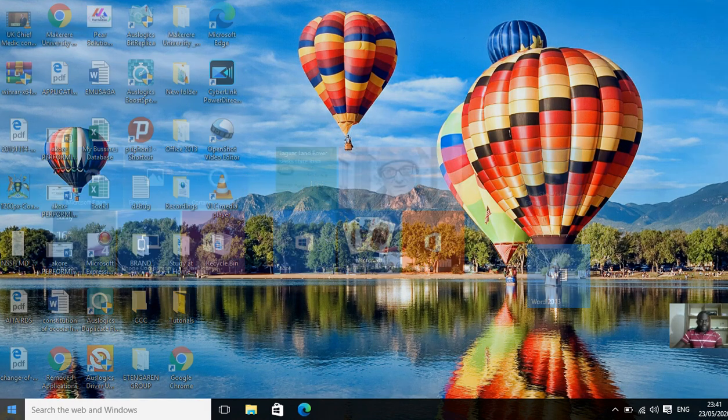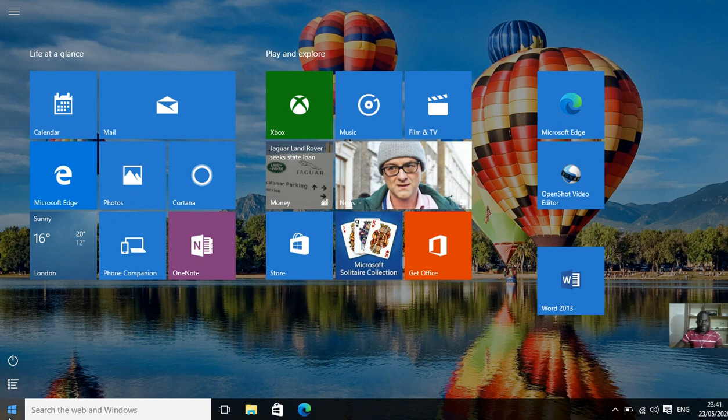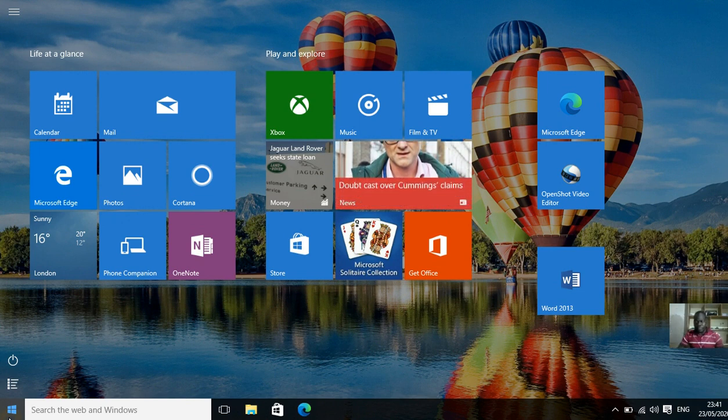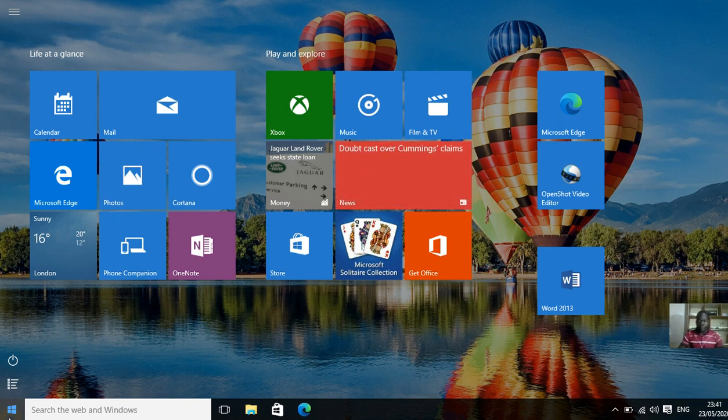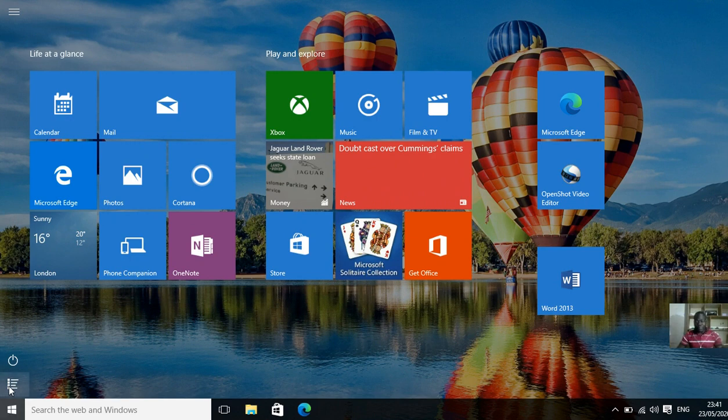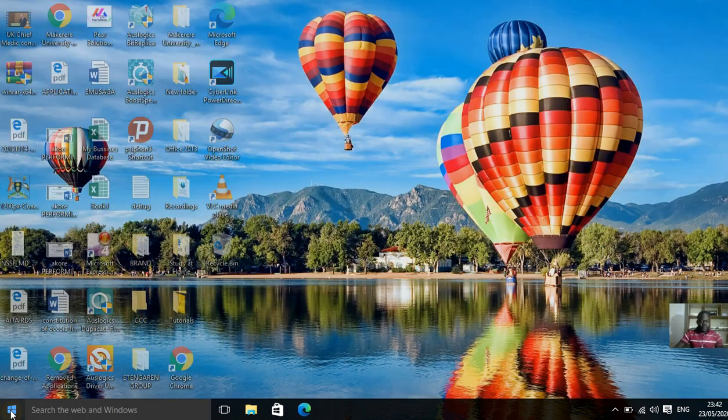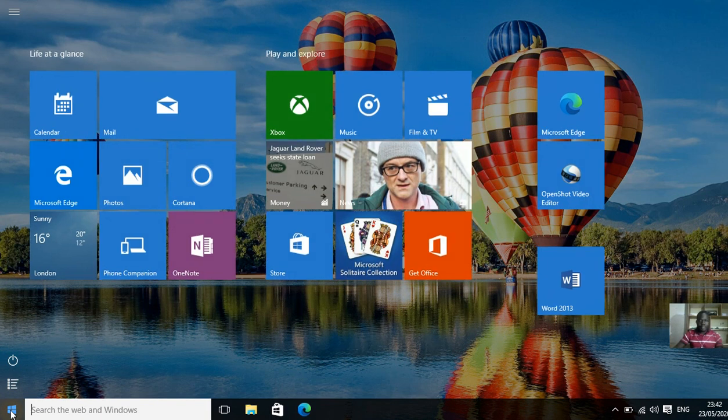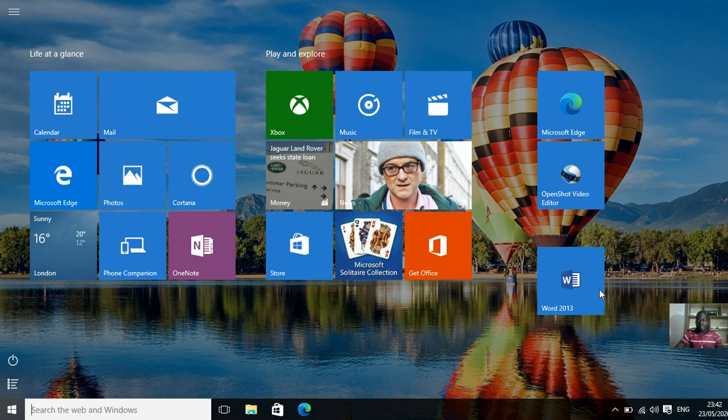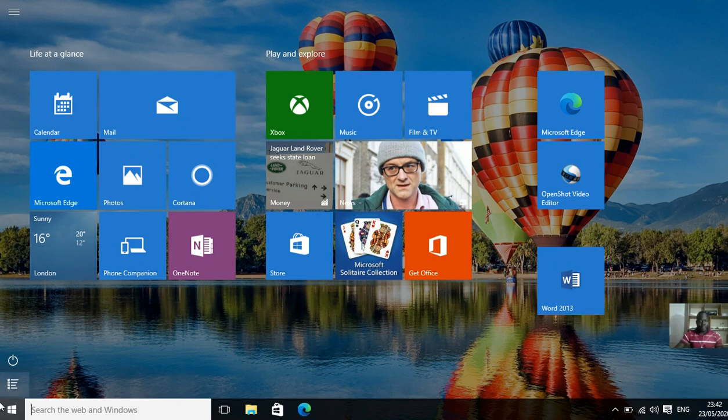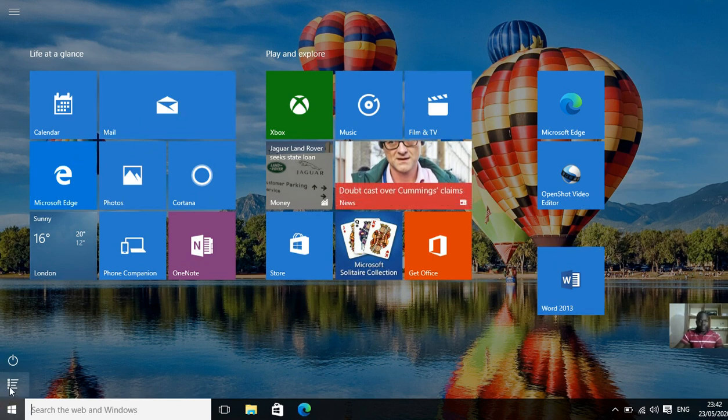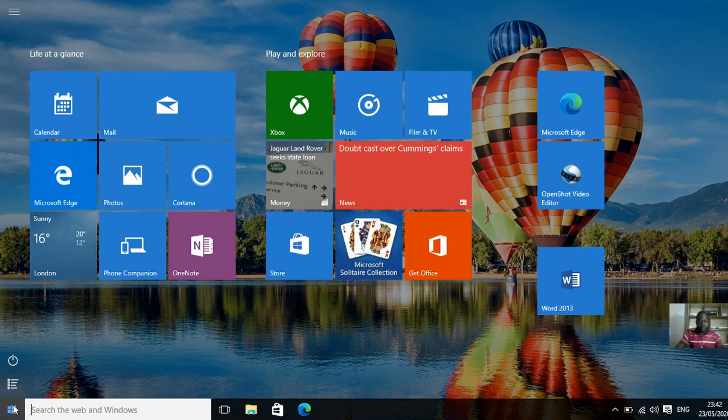You come direct to start depending on the office you're using. I'm using Windows 10. So in Windows 10 you click here. Some people can put it on the display here, but in my computer I have it here.